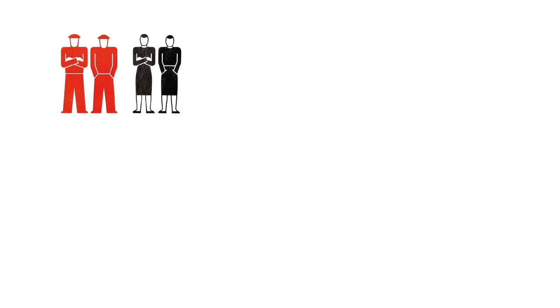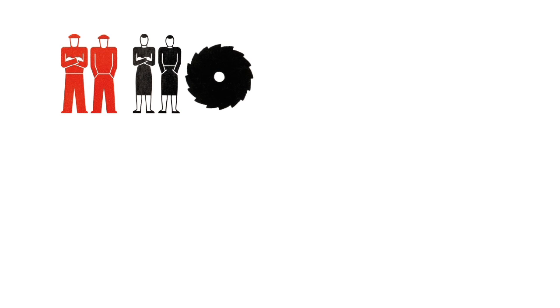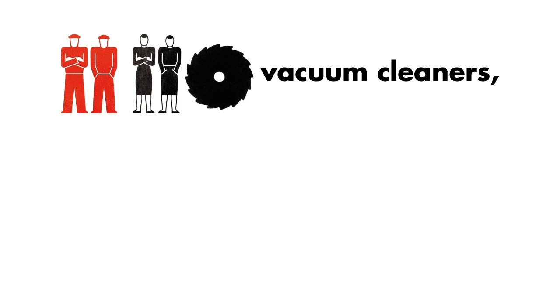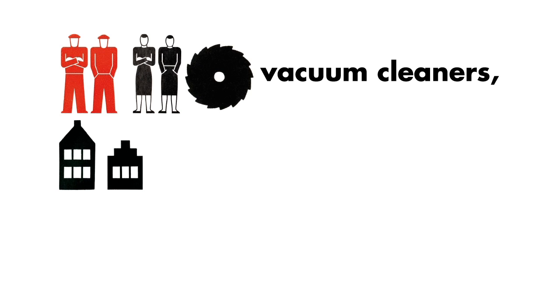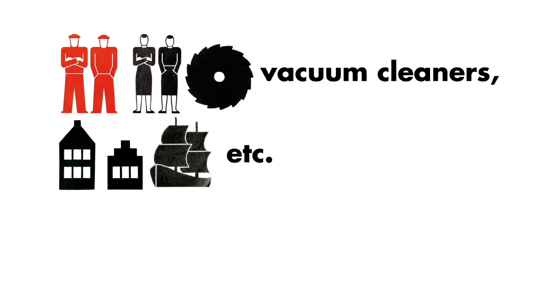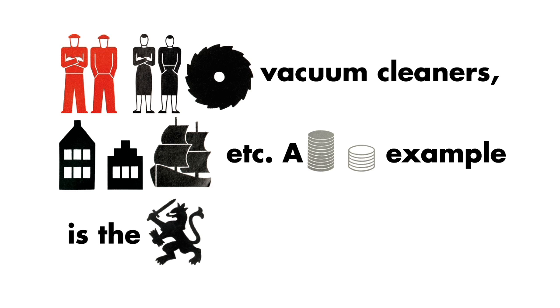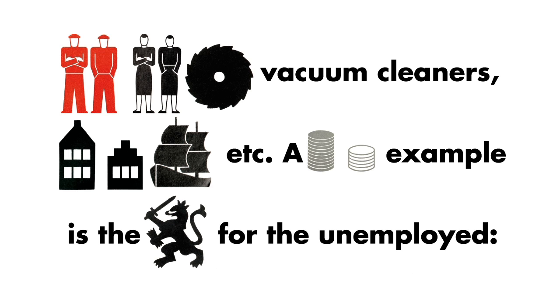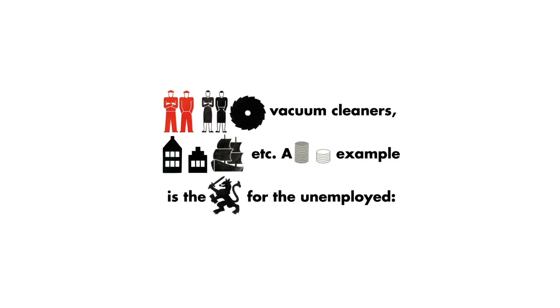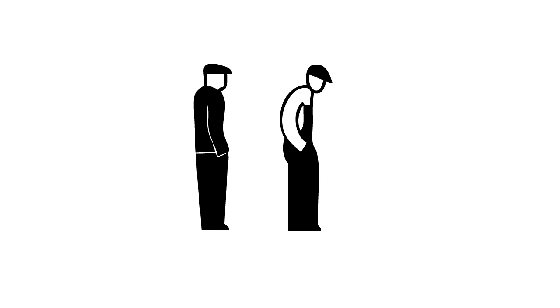Man, women, cart wheels, vacuum cleaners, homes, ships, etc. A famous example is designed for the unemployed: a man with both hands in his pockets.